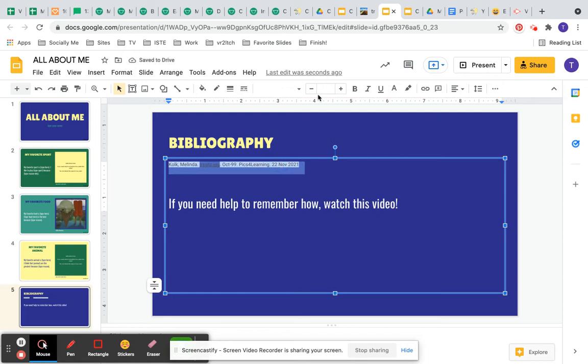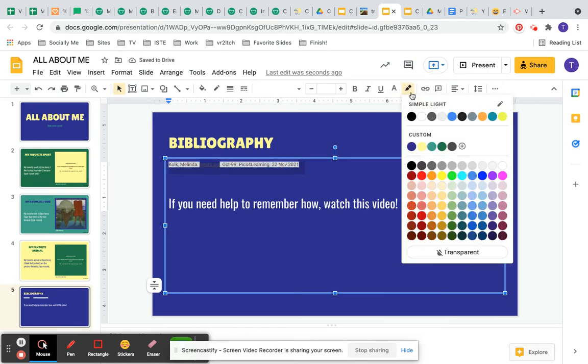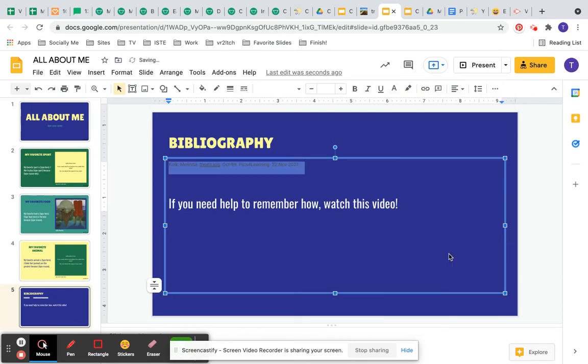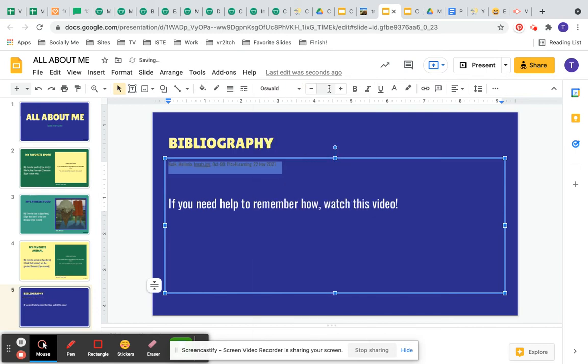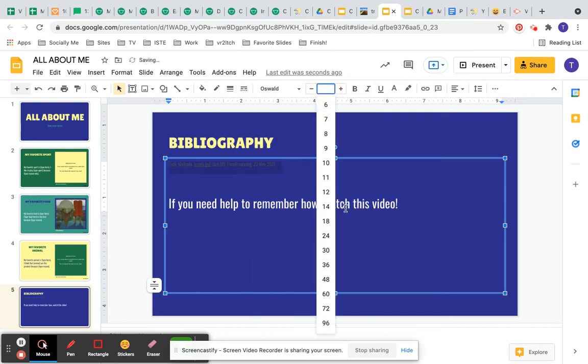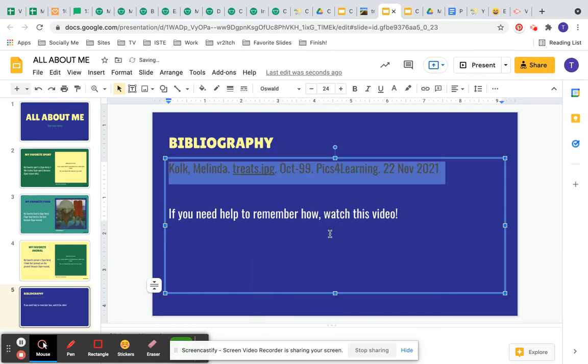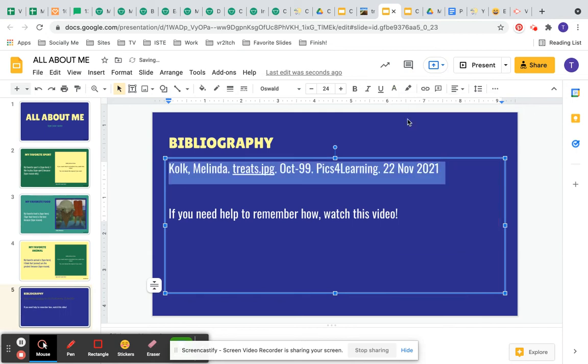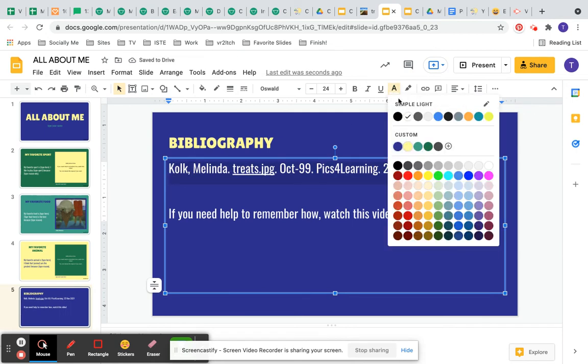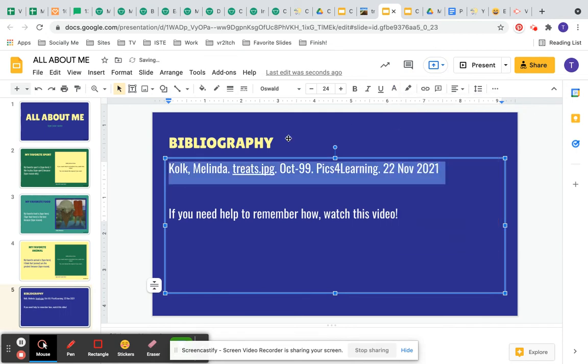I don't want that highlight so I'm going to click on the highlighter. I'm going to click transparent and I want to be able to see what I wrote. So I'm going to actually change the color of the font to white by clicking on the A and clicking white.